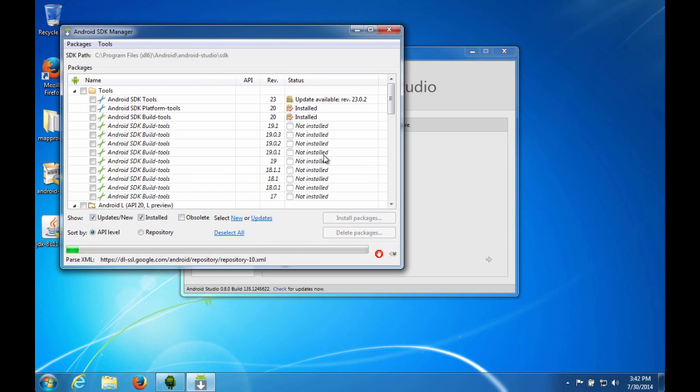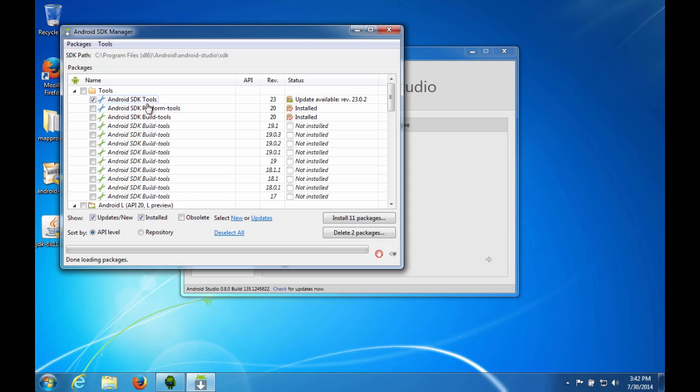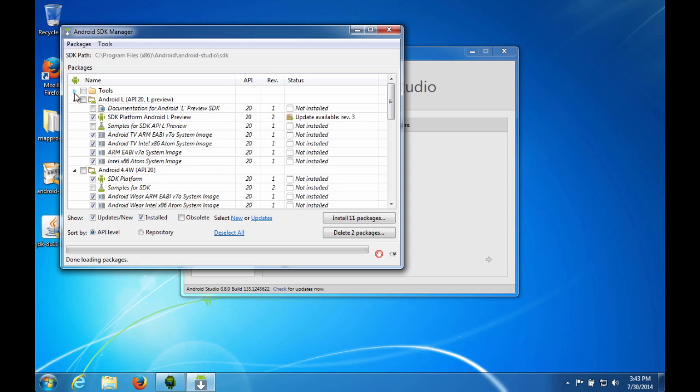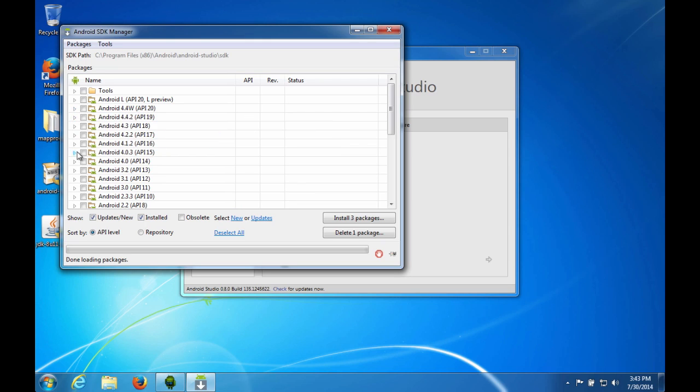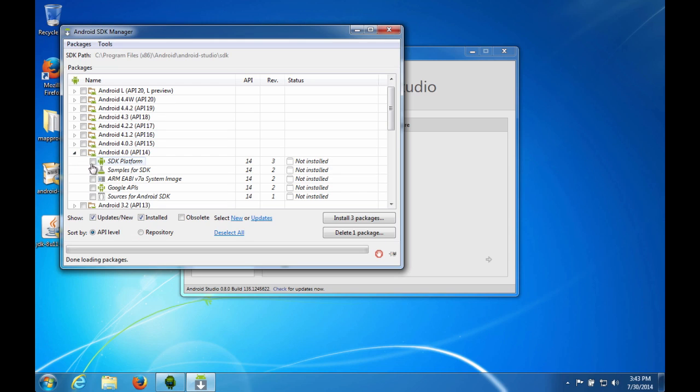And it goes out and takes a look at all the things that you have installed, and then compares it to the things that are available and tells you what you can install or need to or don't need to install. So we'll go ahead and do an update to the SDK tools. I'm going to deselect all of this Android L stuff because we're not interested in that right now, and I'm going to deselect all of the wearable stuff because we're not interested in that either.